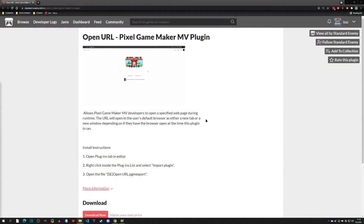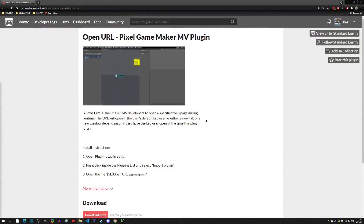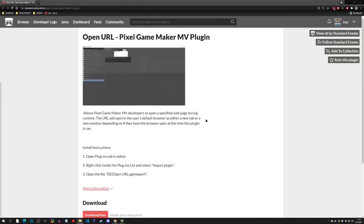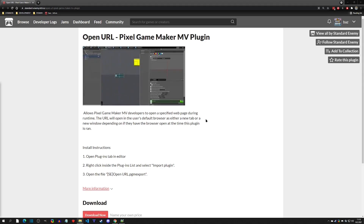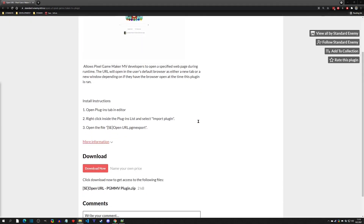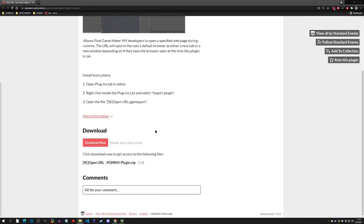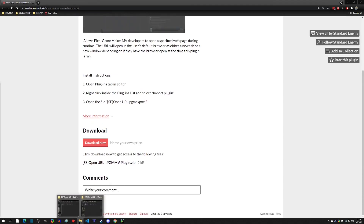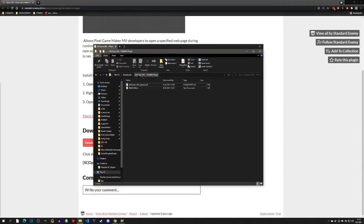We'll show a couple of methods in this video, but the first and easiest way is to go to Standard Enemy's itch page — he made a plugin for this that uses text resources and it's really simple to get started. I have the link in the description below, and when you download it you'll get something like this.